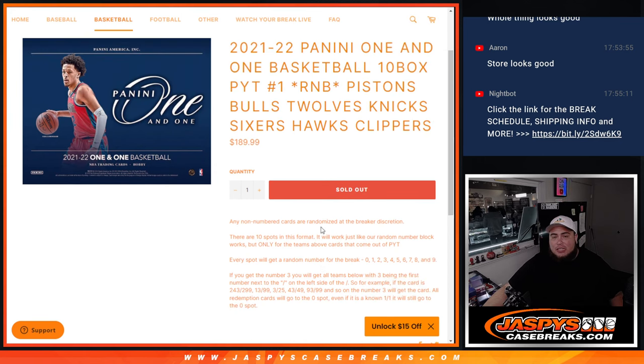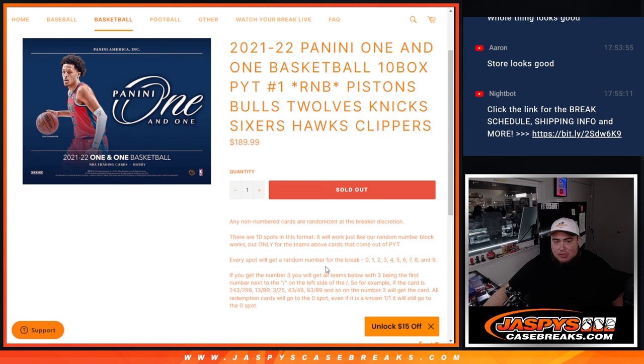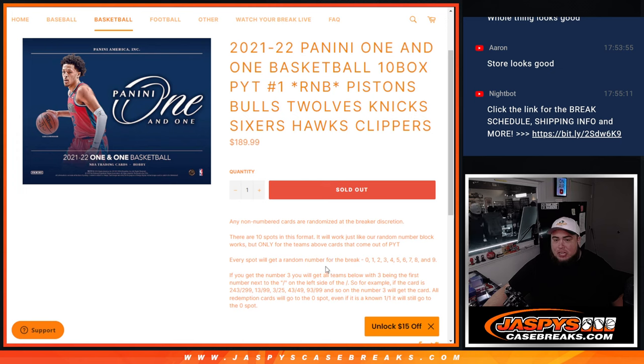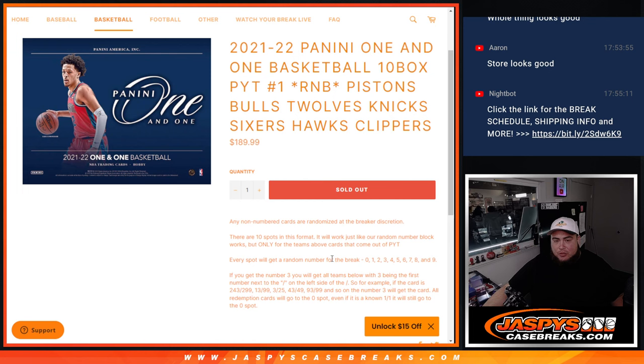Now there will be chances of there being unnumbered cards, especially the downtowns. So if we do get anything unnumbered, it'll be randomized to the group. So everybody will get a shot at that.